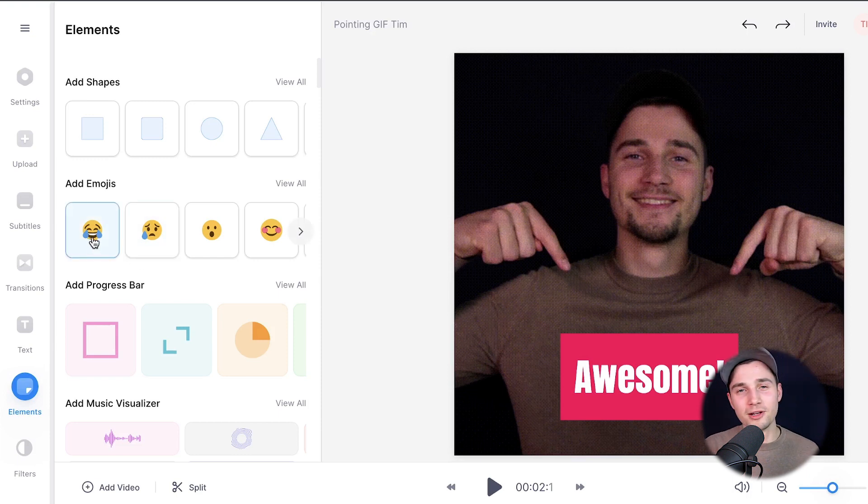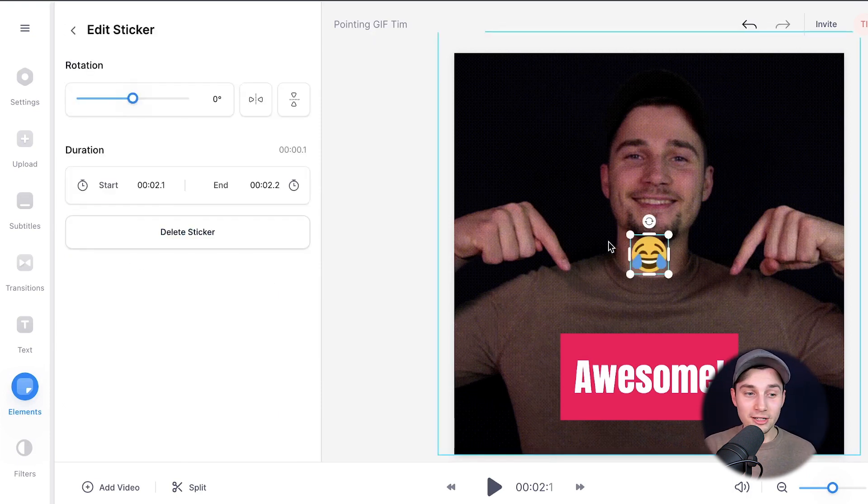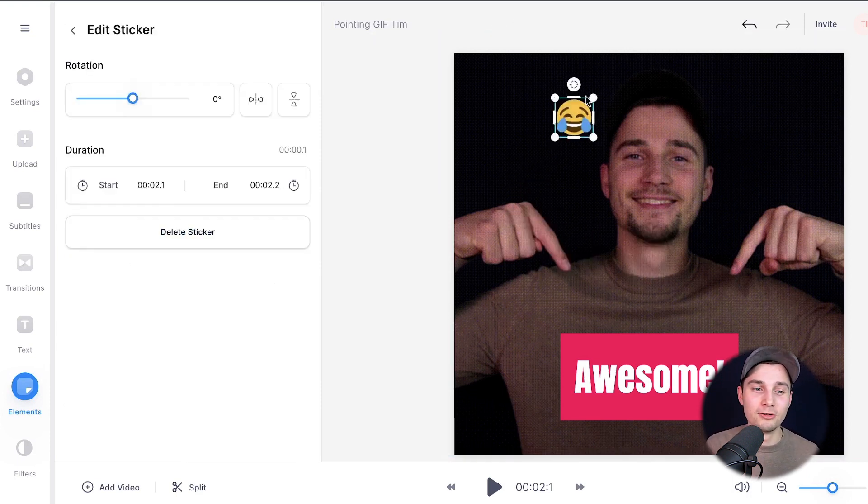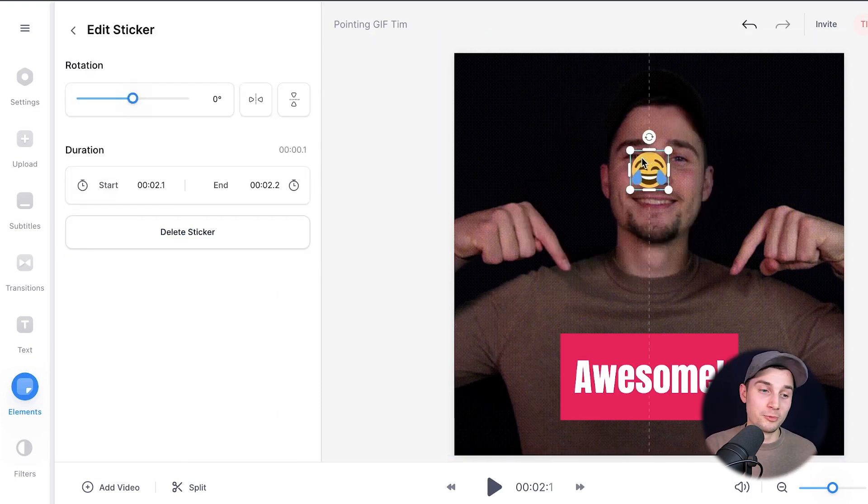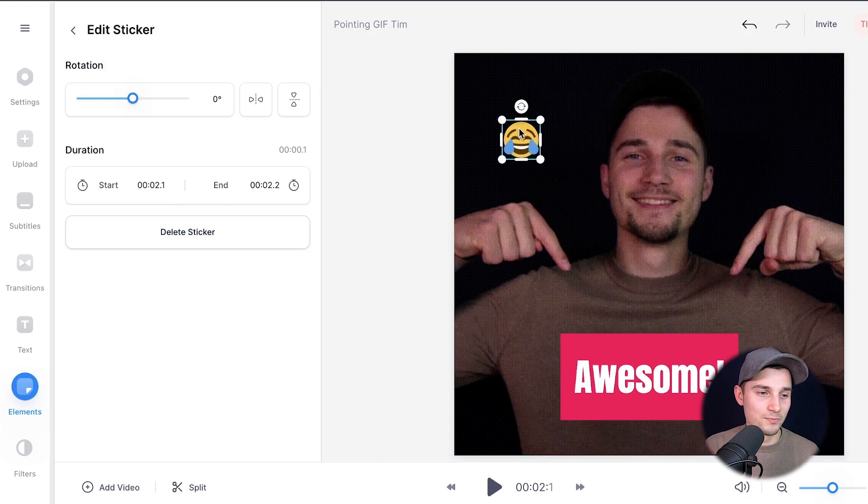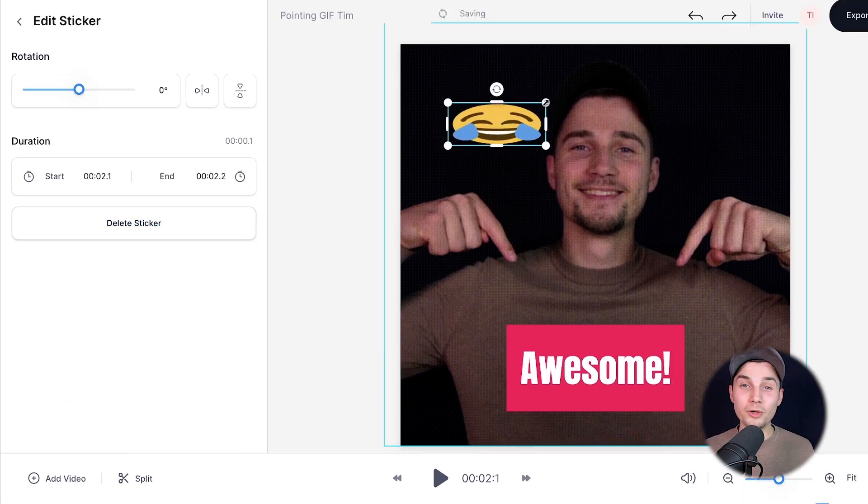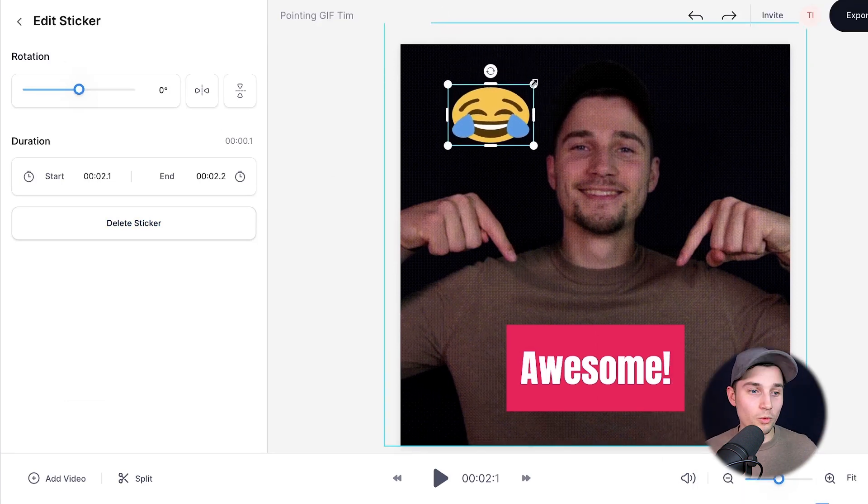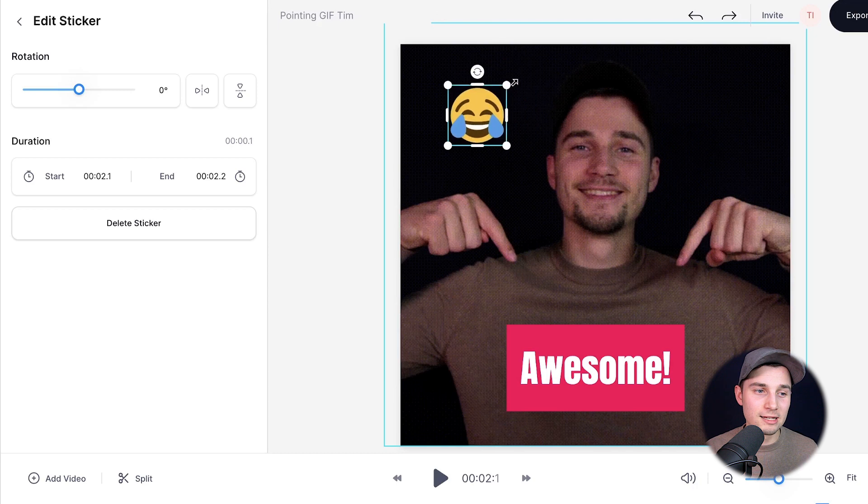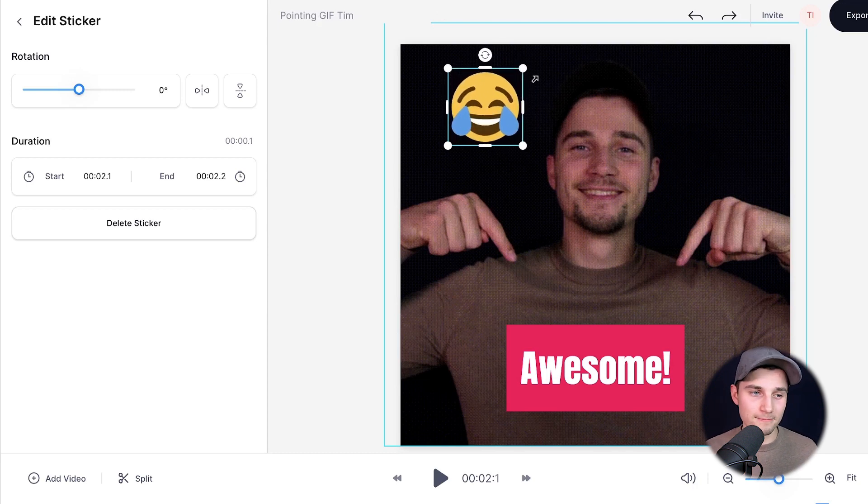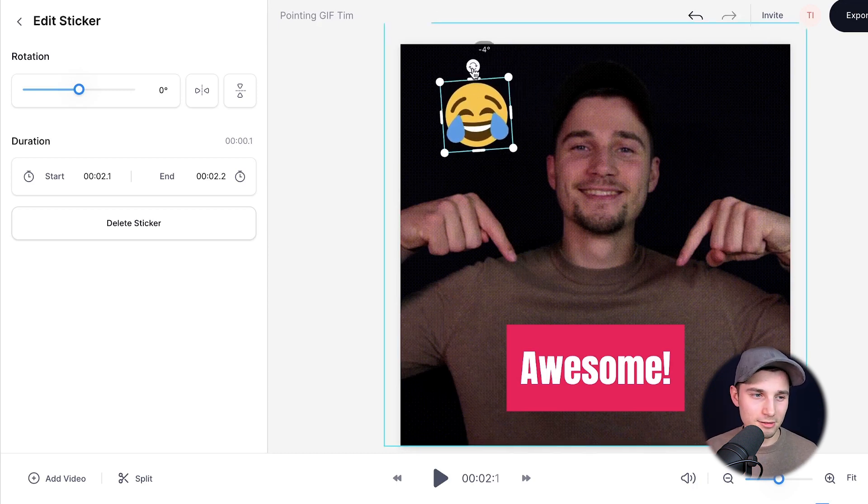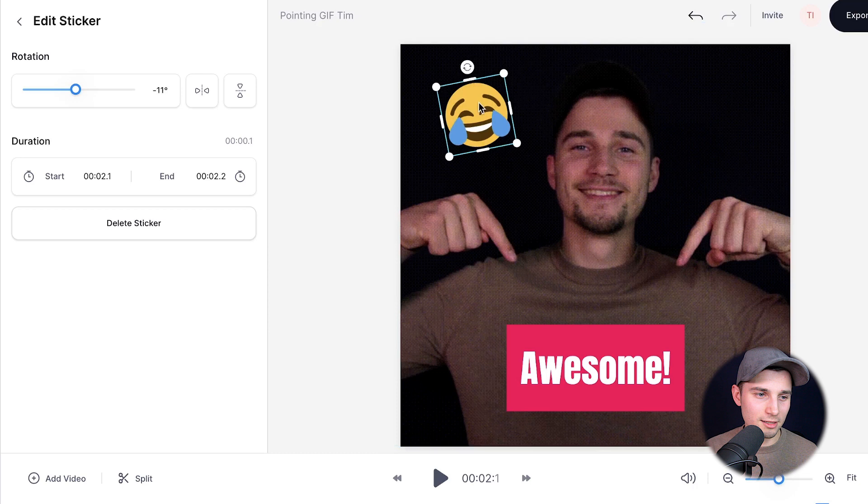I want to do a laughing emoji. I'm going to click on that and we can drag it around just like we did with the text. Again, you can resize it through the side and corner options. If you hold shift while you resize it, it will stay in the original state. For now, I'm just going to put it right here and tilt it a little bit right there.